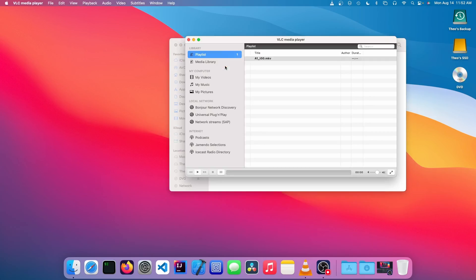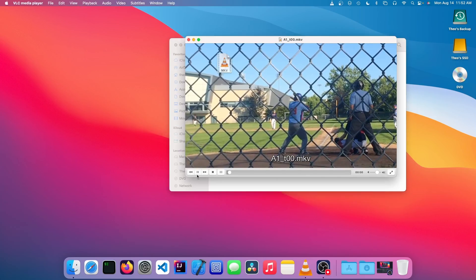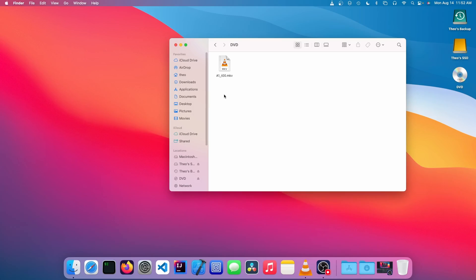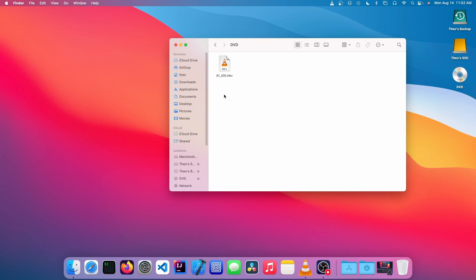It should be encoded as an MKV file—there it is. So that's it for this video. Thank you for watching. I'm Theo from Theo's Tech Tips, and I'll see you next time. Bye!